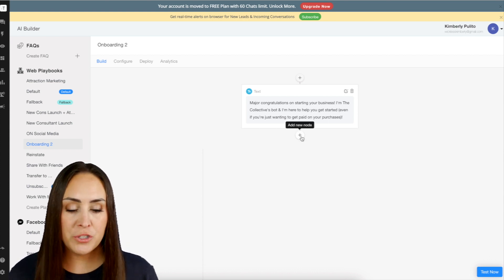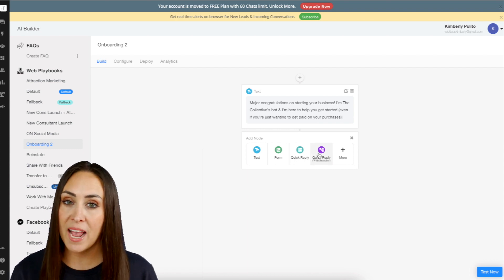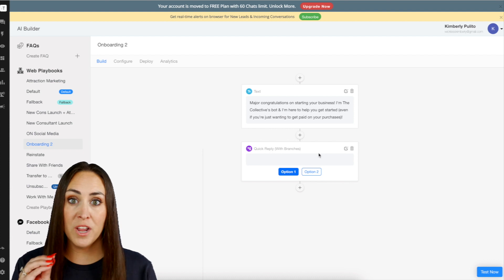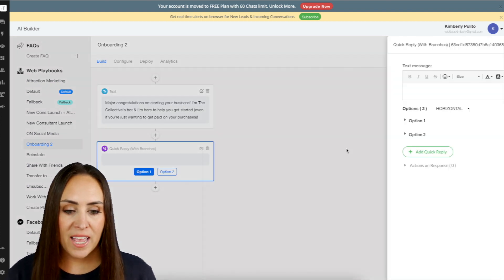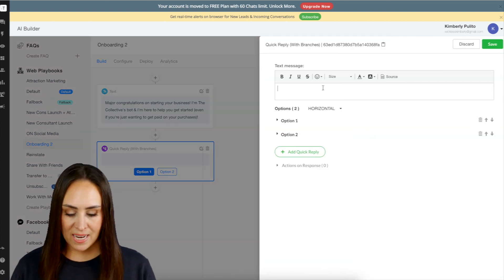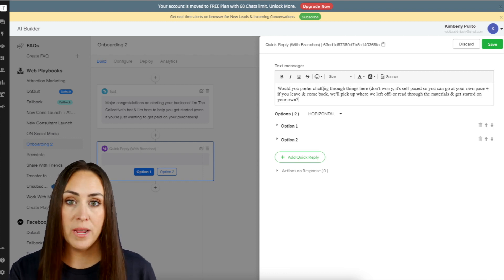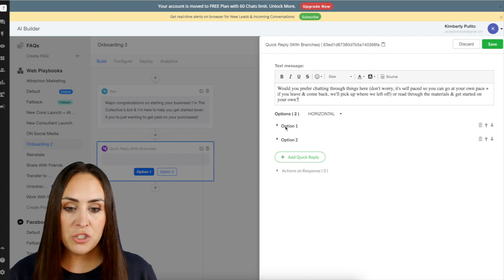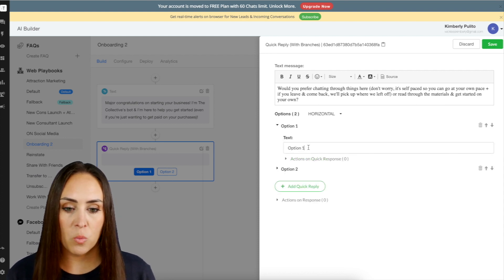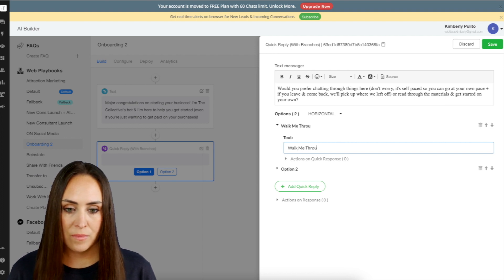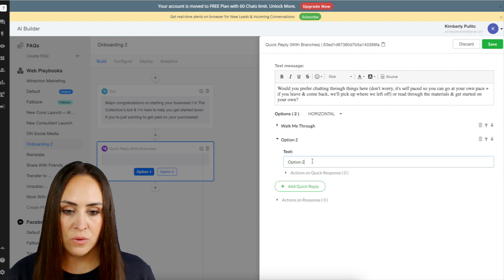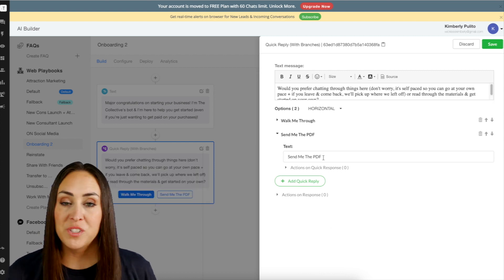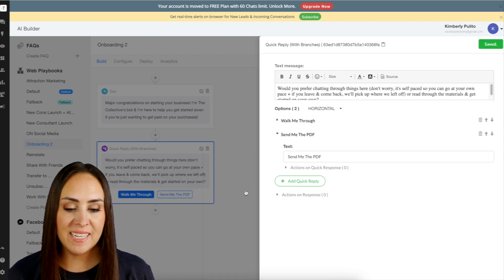So for this, we're going to choose the plus sign. We're going to do that quick reply with branches, because we're going to take them one of two different ways. I'm going to go ahead and edit the node right here and paste in my text. Would you prefer to chat through things here? Don't worry, it's self-paced, or do you want to read through everything on your own? So now we can see these two options right here. So let's click down on option one. We'll do walk me through. And then option two is going to be send me PDF. Okay, so we are done now. So we can go ahead and click save.